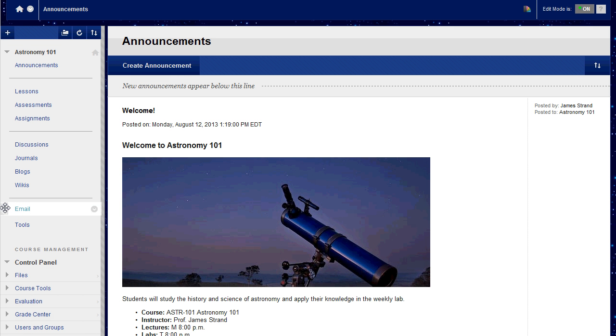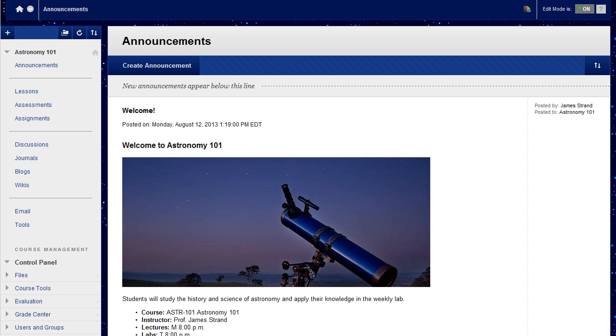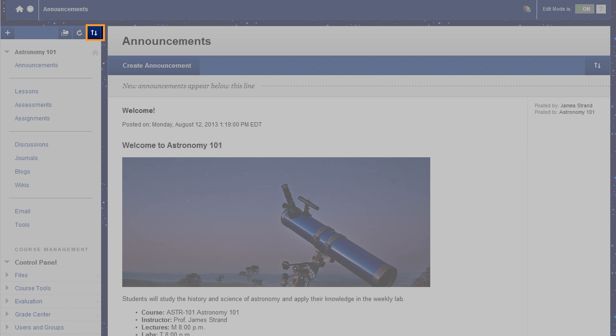You can rearrange the links on the course menu. Point to a link, press the arrows, and drag it to a new location. Keyboard accessible reordering is also available.